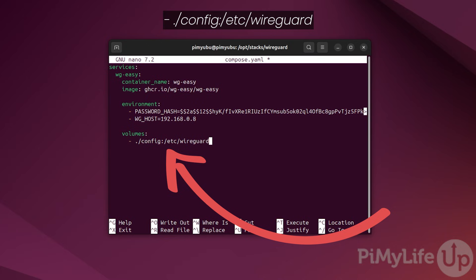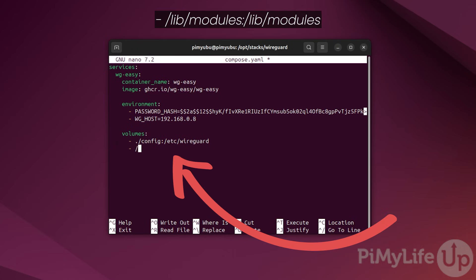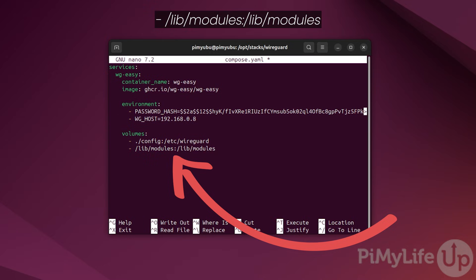Next, for WireGuard to work properly, this container will need access to kernel modules. With Linux, WireGuard is implemented at a kernel level. Luckily, giving our docker container access to these modules is fairly easy. To do this, type in hyphen slash lib slash modules followed by the colon symbol slash lib slash modules.